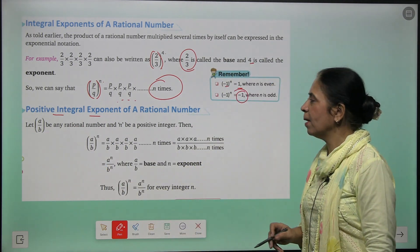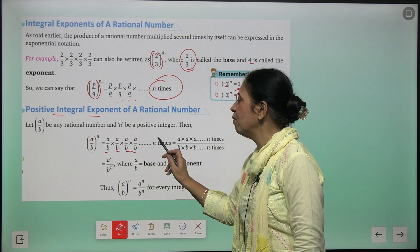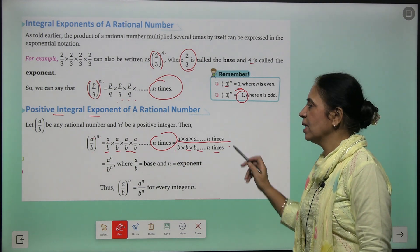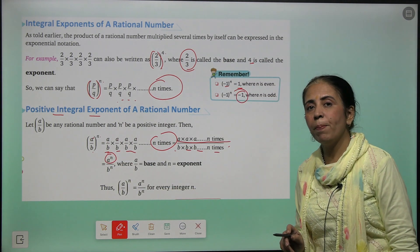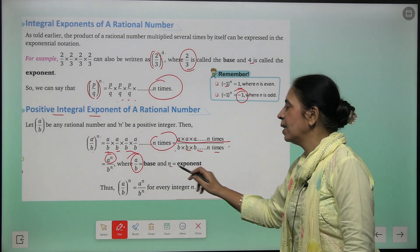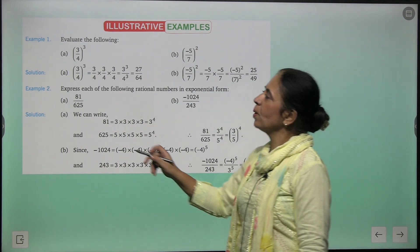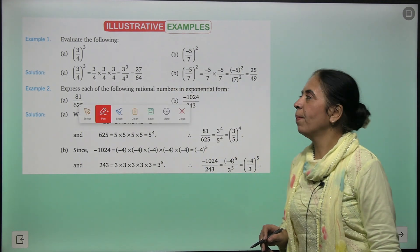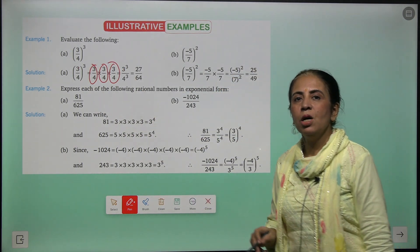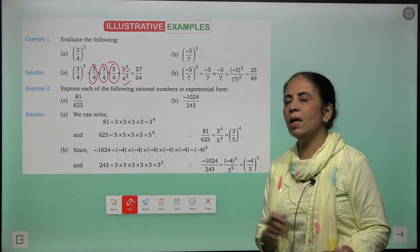For positive integral exponents of a rational number: if a/b is any rational number and we write (a/b) raised to the power n, that means you are multiplying a/b by itself n times. So a is multiplied by itself n times upon b multiplied by itself n times, which gives us a^n upon b^n. Example: (3/4) raised to the power 3 equals 3³/4³, and since 3³ = 27 and 4³ = 64, the answer is 27/64.